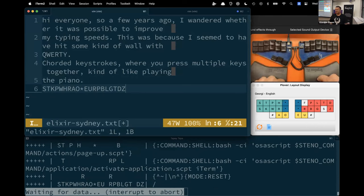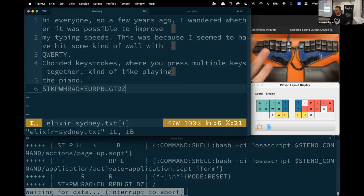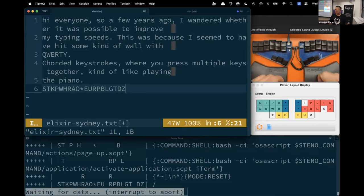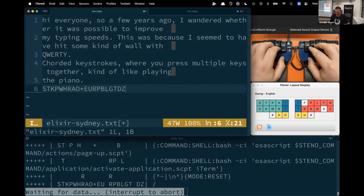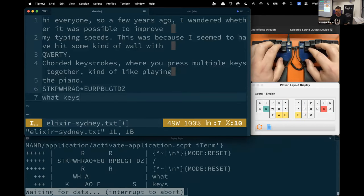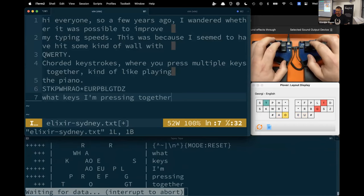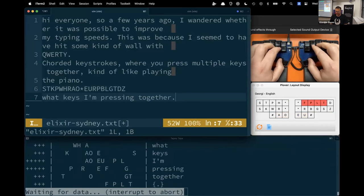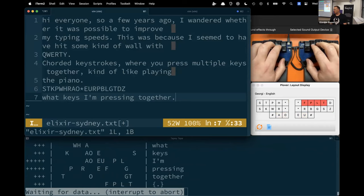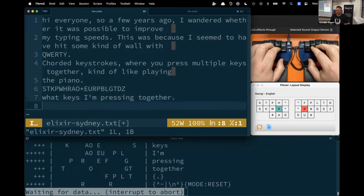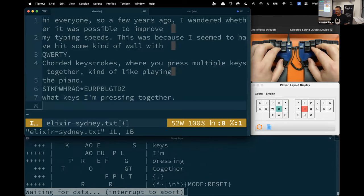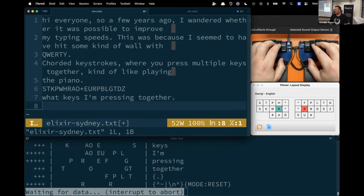What you're seeing on screen here on the right-hand side is my dedicated hobbyist steno machine—my Georgie, I'm quite fond of it. Below it, you can see the keyboard layout, showing you what keys I'm pressing together. At the very bottom of the screen, you can see something that looks like a log, showing the logged output of my keystrokes and what they translate to.